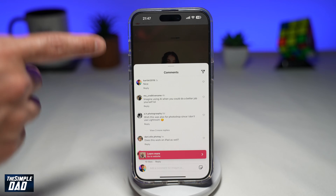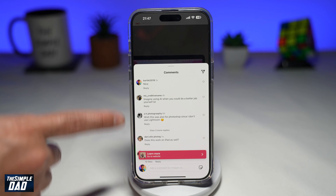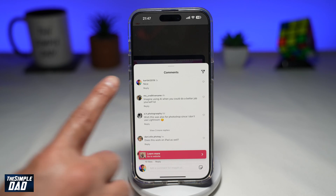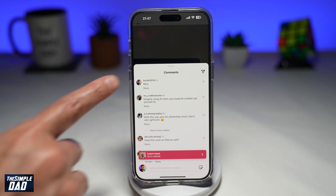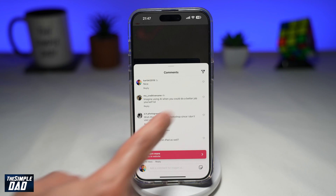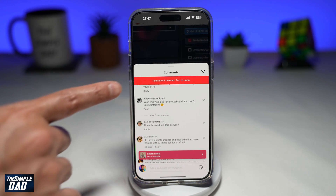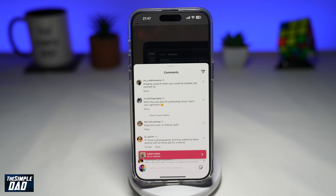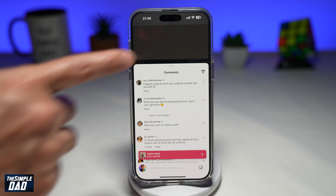First, go ahead and go to that Instagram post, open the comment section, and go to your comment. To delete that comment, go ahead and swipe left until you get the delete option. Once you swipe left all the way, it'll automatically delete that comment from that Instagram post.